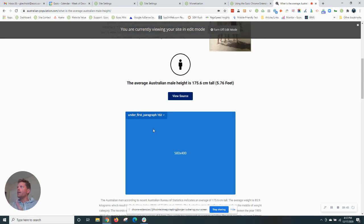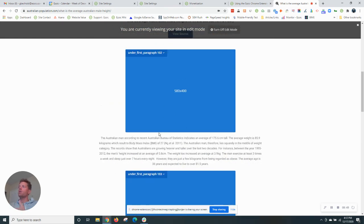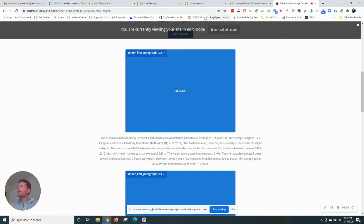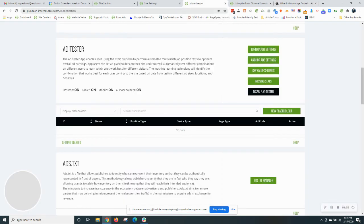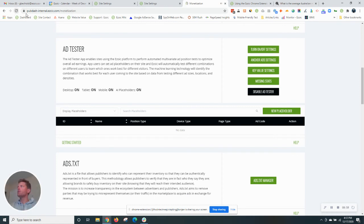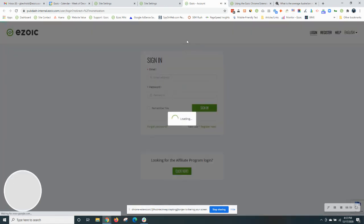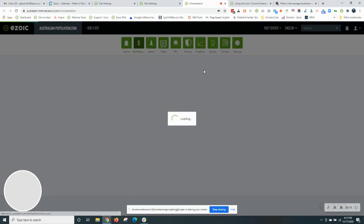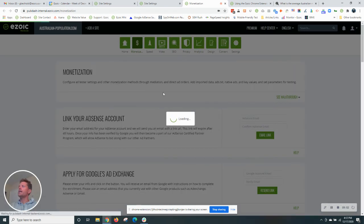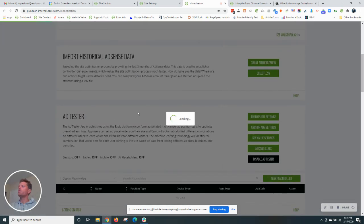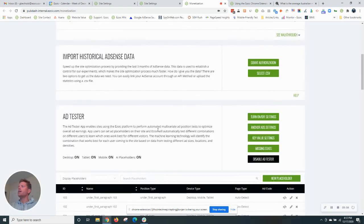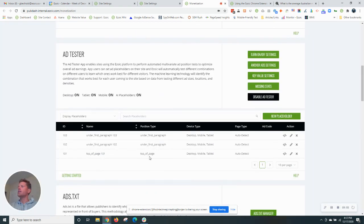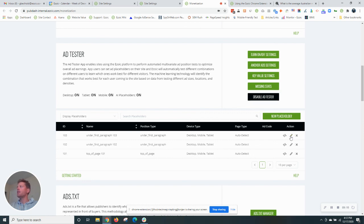All right. So I'm going to go through this site on my own and set up the rest of the ads, but I wanted to show you at least how to set up your first couple. Also, I'm going to go back to the monetization tab here in Ezoic. If I refresh the page, you will also see these positions that I just created reflected in the Ezoic account. So the top of page and then the two under first paragraphs. So again, you can edit them here as well if needed.